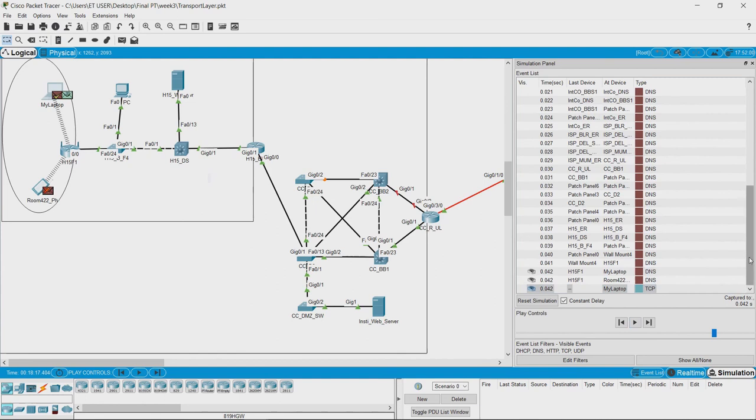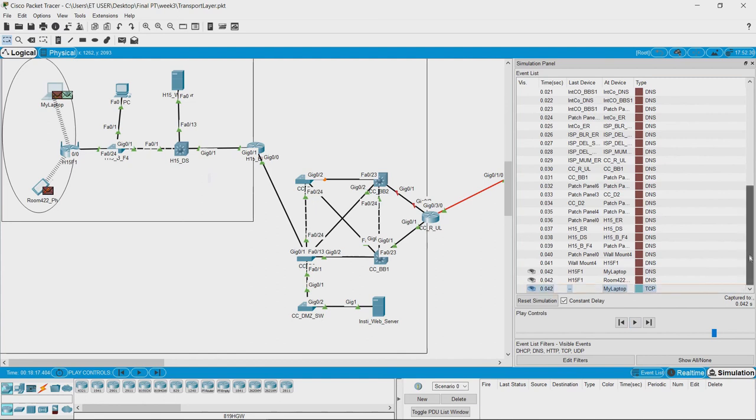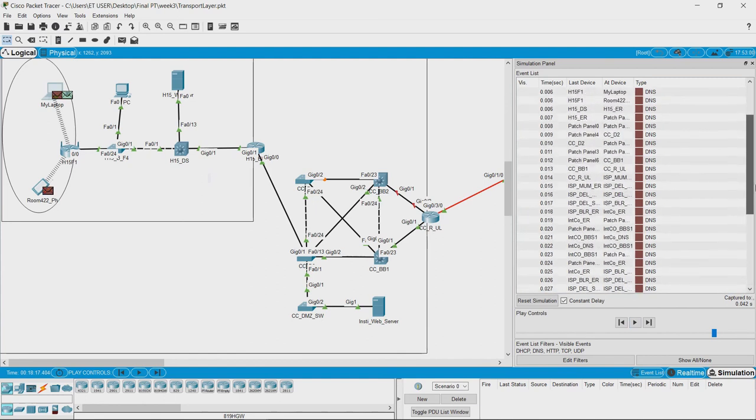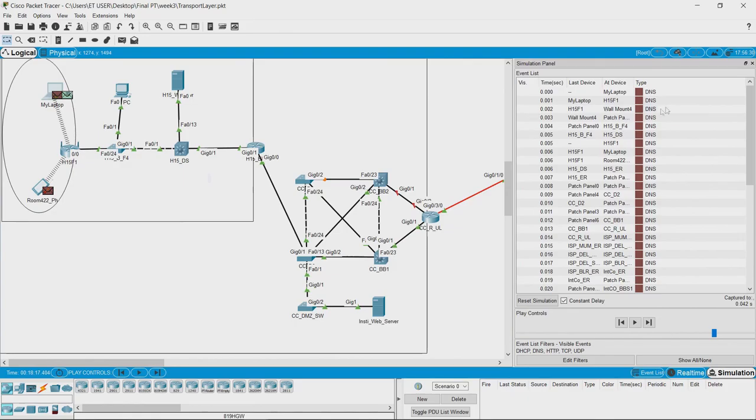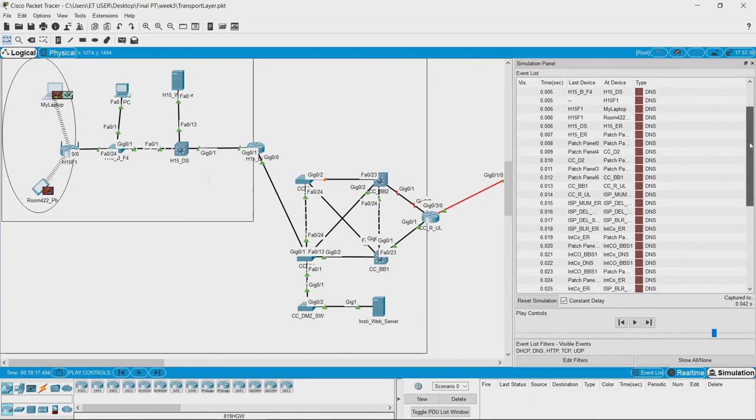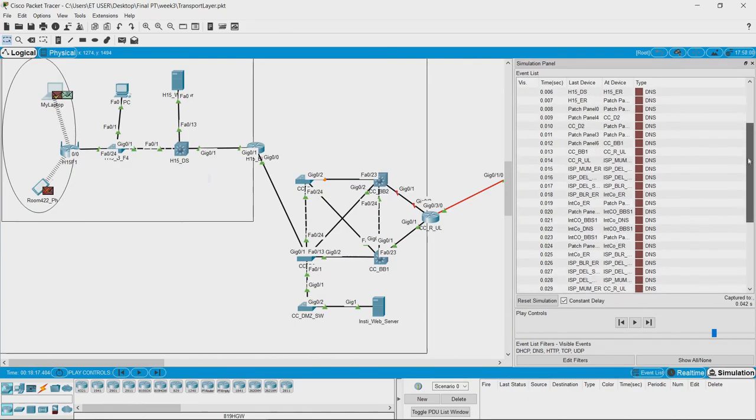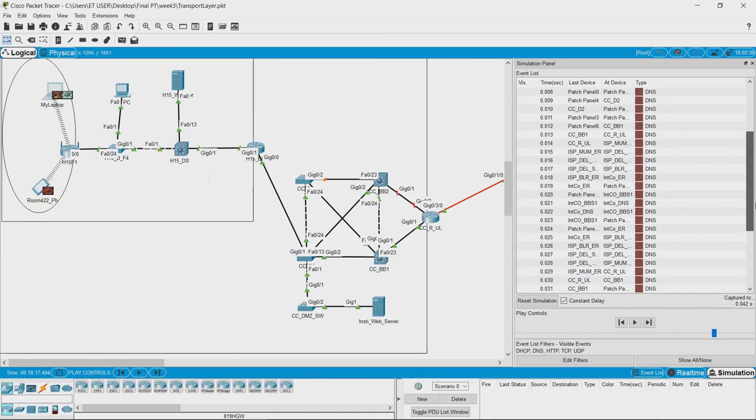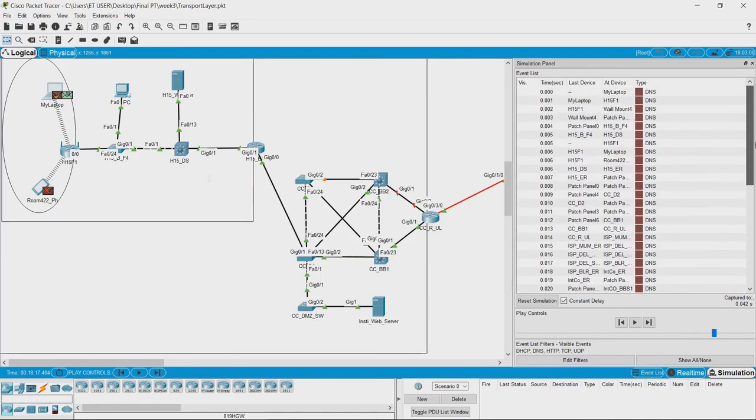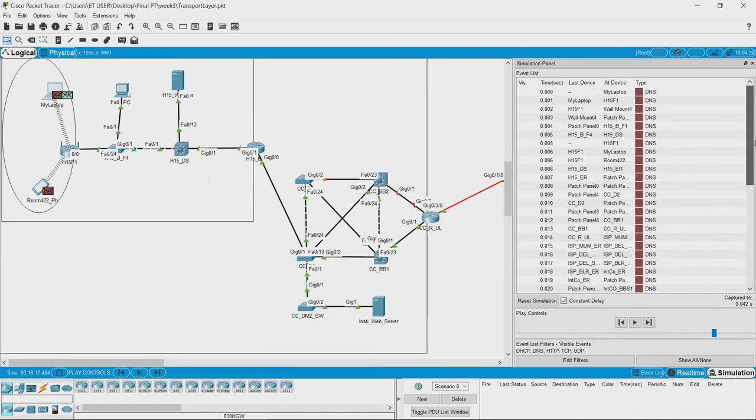Now, what happened was the laptop sent a DNS query to its DNS server and got back a reply. If you compare the path traveled by the DNS packets while going and while coming back, it need not be the same path because DNS traverses on UDP which is a connectionless protocol.